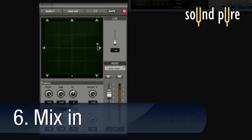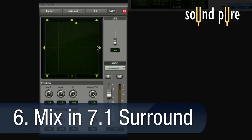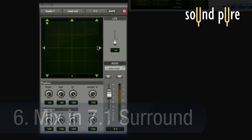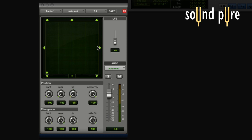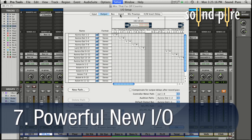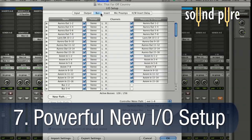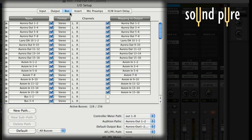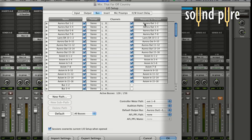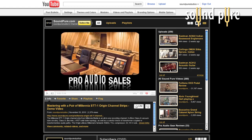Add 7.1 surround mixing with the Complete Production Toolkit. Pro Tools 9 also features powerful new I/O functions and aggregate devices that we'll explore in detail in our following videos. Be sure to check out the SoundPure YouTube page for updates to our Pro Tools 9 coverage.